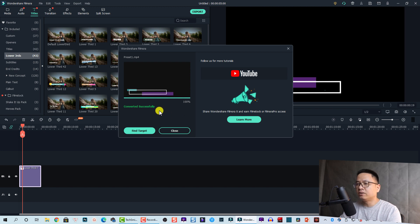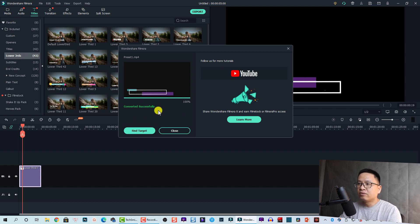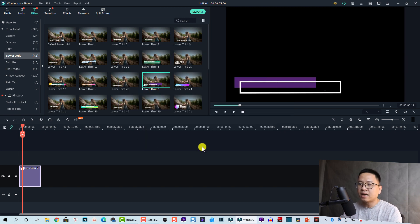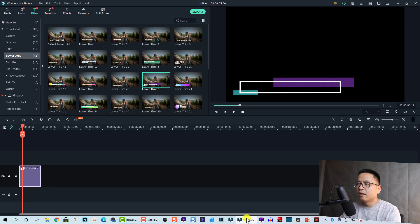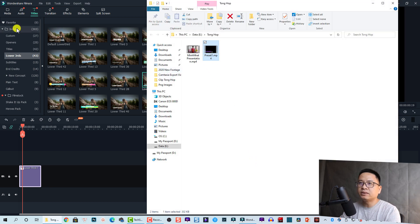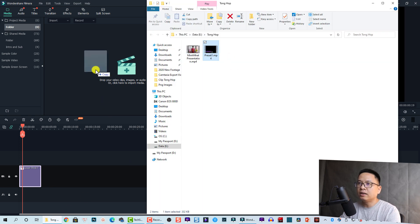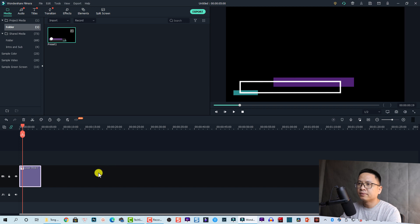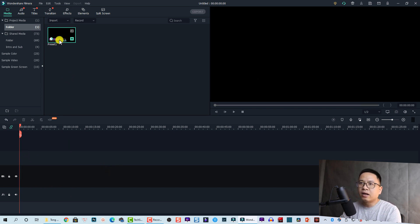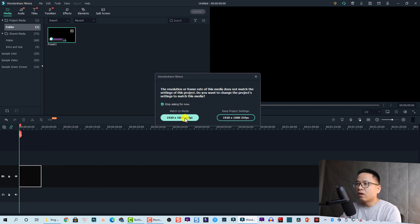It finished after a few seconds. Now we are going to drag and drop the exported file into Filmora. Click here to find the target folder where the exported file is saved. Go back to Filmora, go to that folder, and drag and drop the video into Filmora — that's easy.